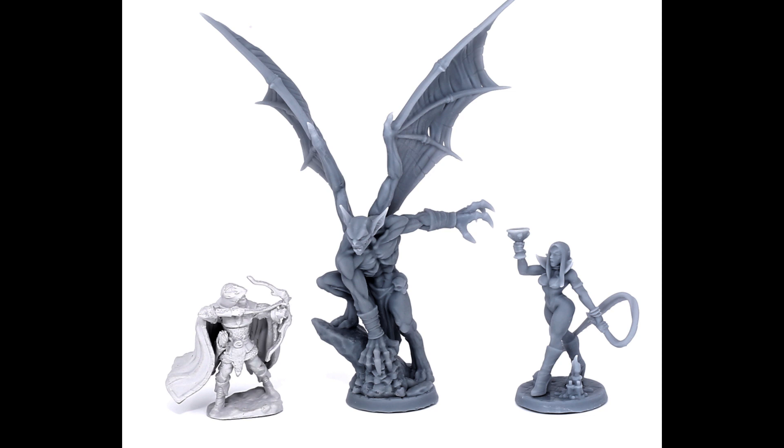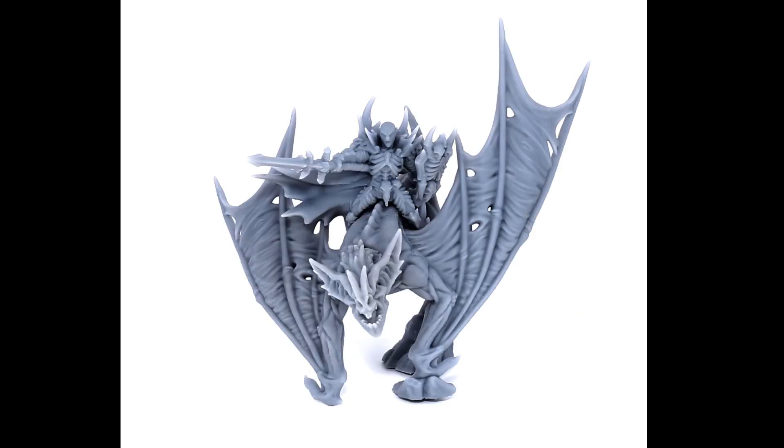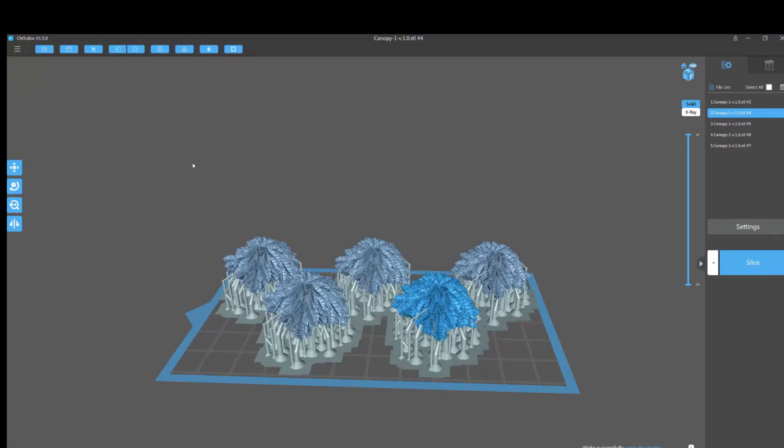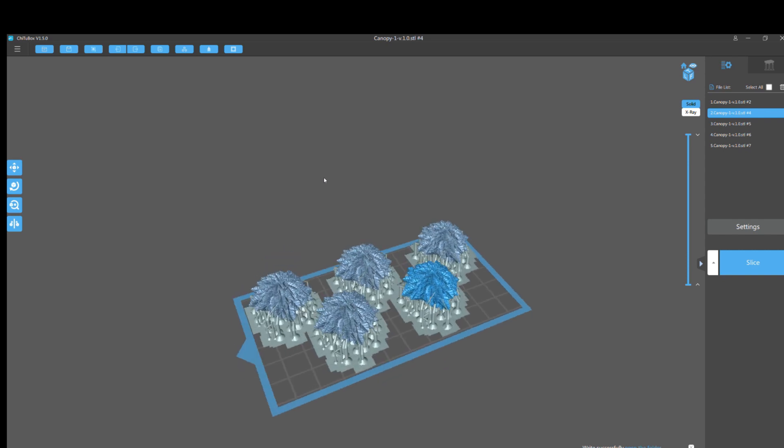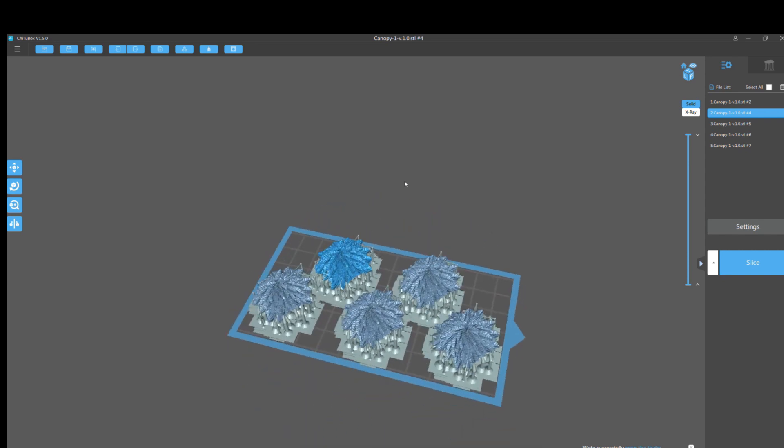But nothing's perfect. And some things about ChituBox are mind-blowingly, mind-numbingly, incredibly stupid. Let's use a politically incorrect word, absolutely retarded. Like designed by a monkey. It's really weird. So let's talk about those three things that drive me absolutely crazy. And if I had hair, I'd be pulling it out sometimes.